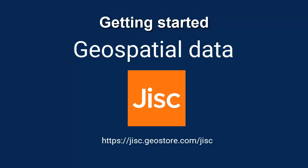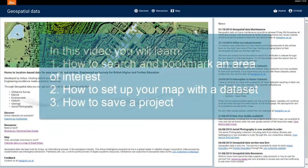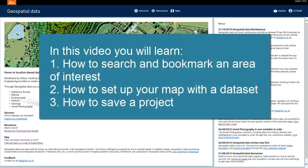Welcome to Getting Started with Geospatial Data. In this video, I will show you how to search and bookmark your area of interest, how to set up your map with a dataset, and how to save a project.